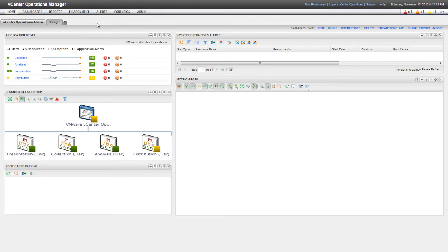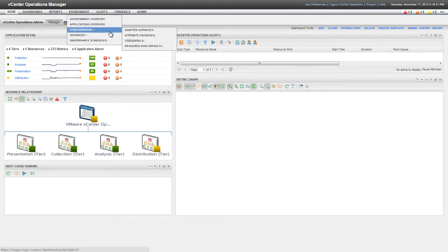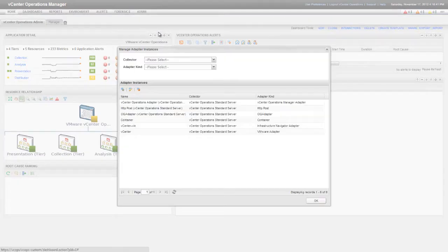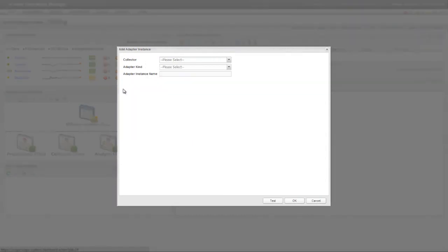First, select Environment and Configuration and Adapter Instances. Next, click the Add New Adapter Instance icon to add a new Adapter instance.